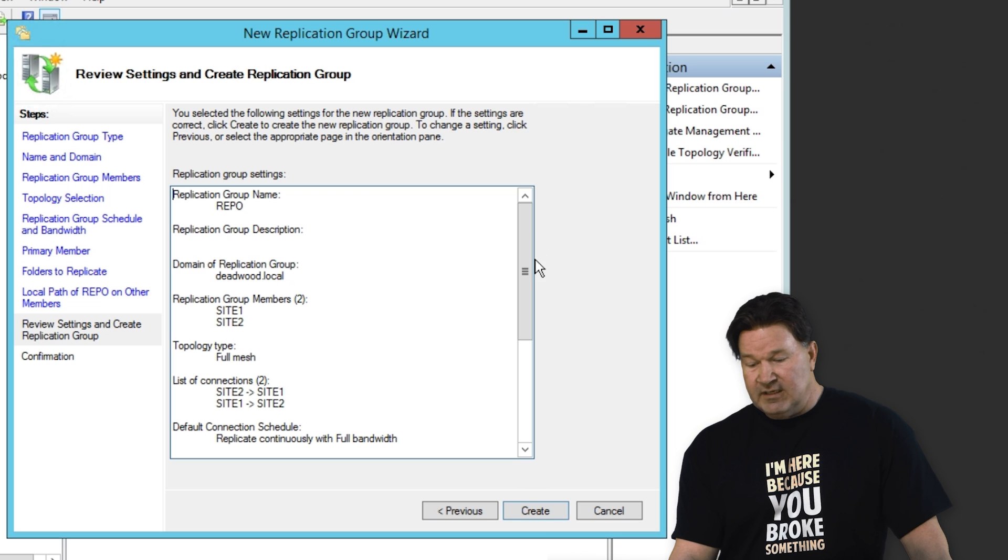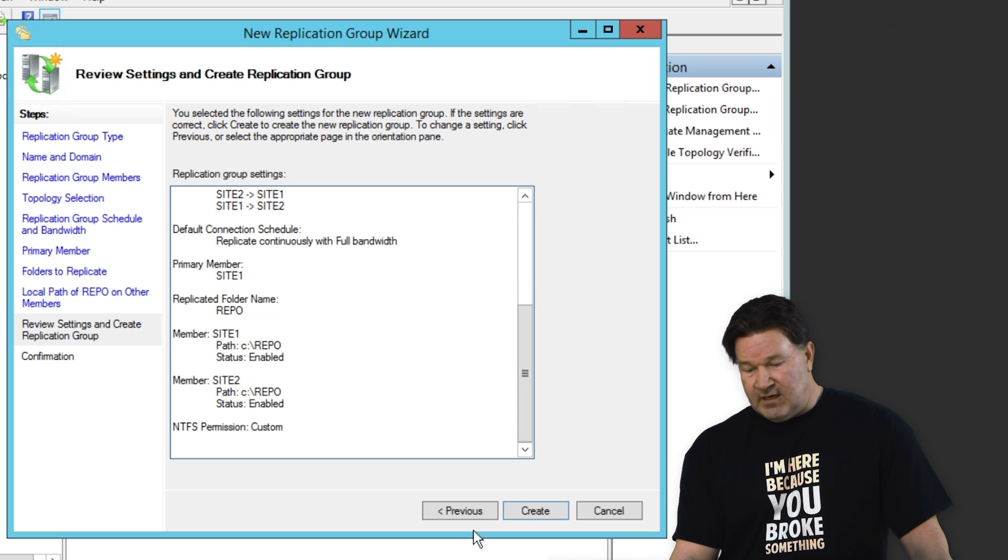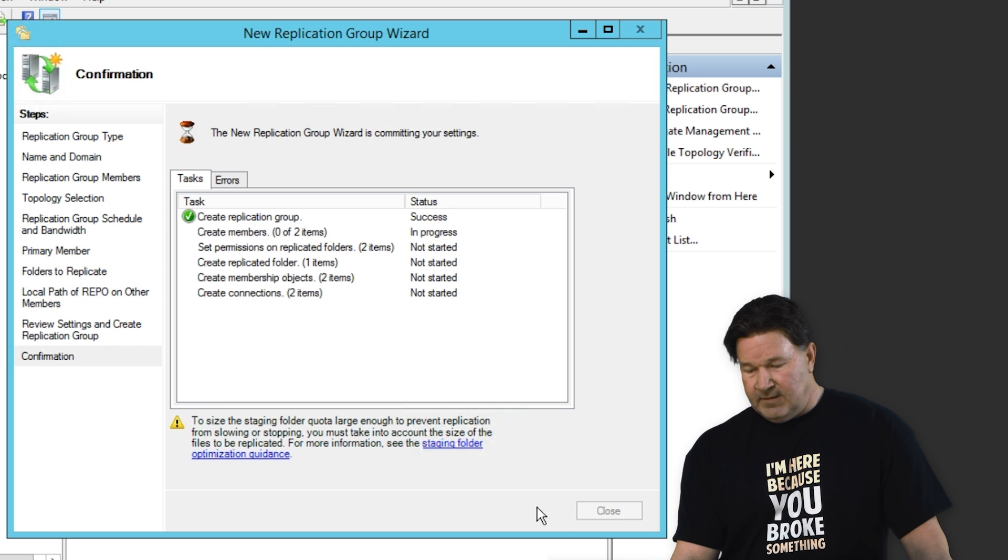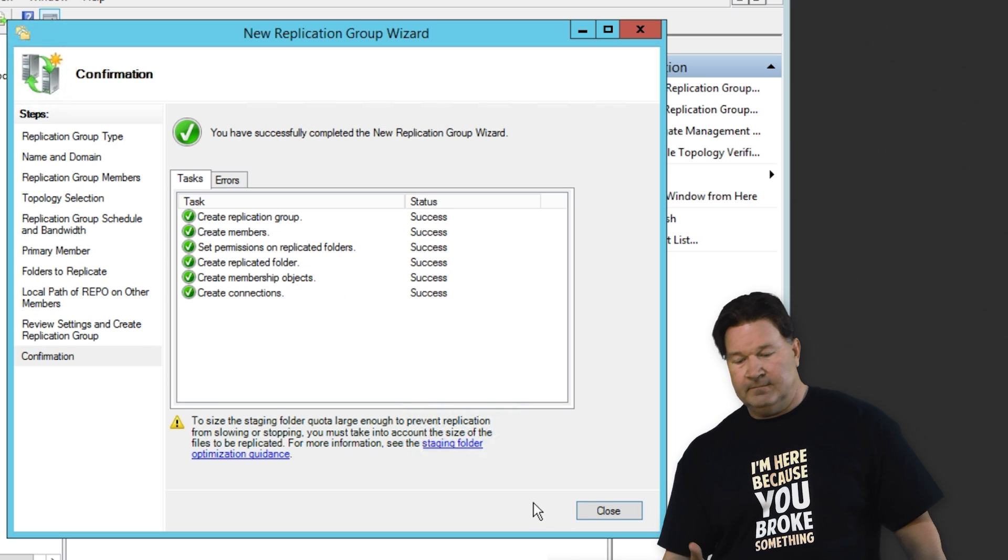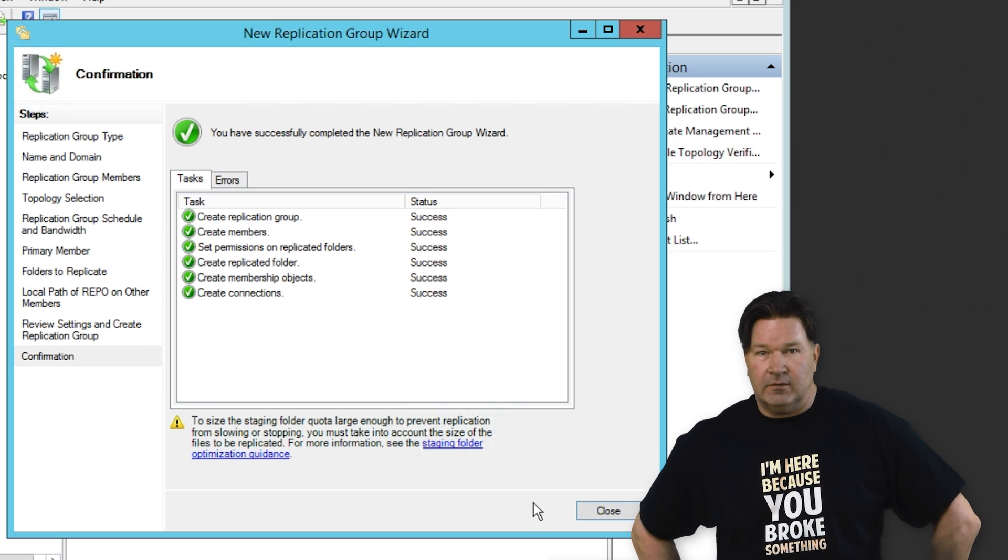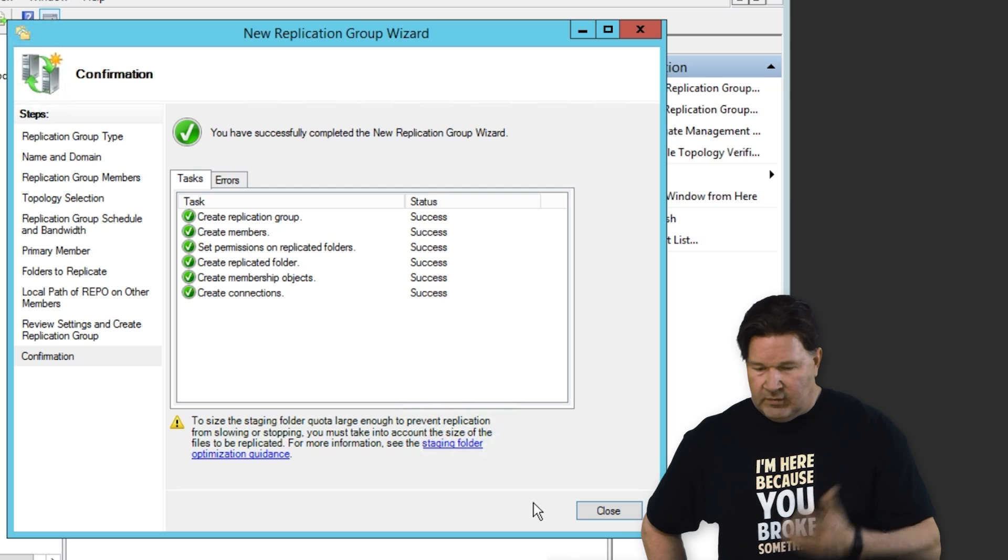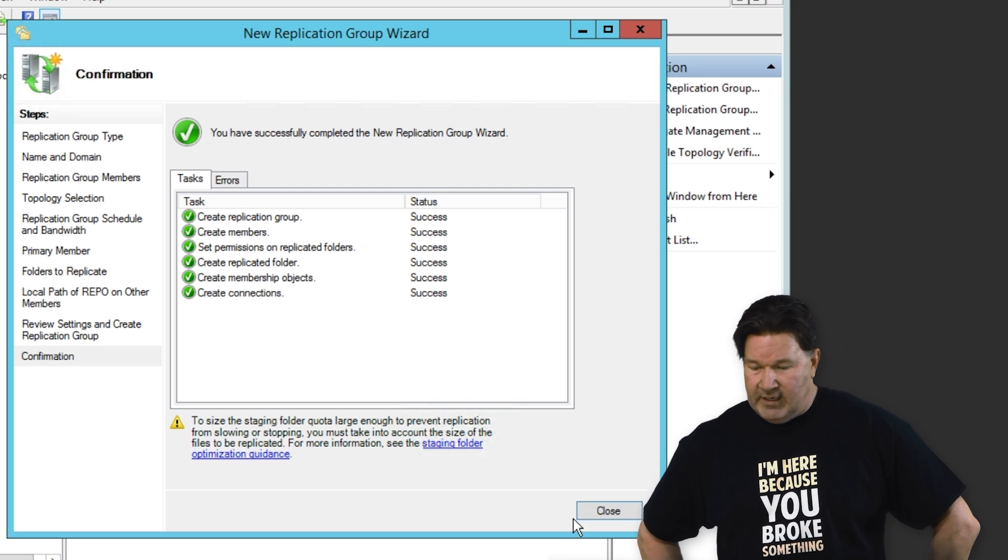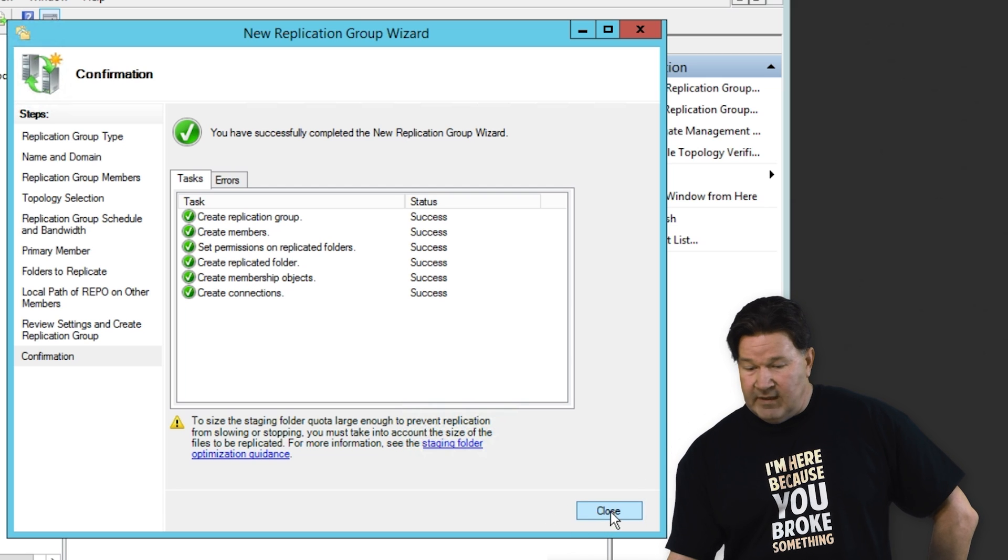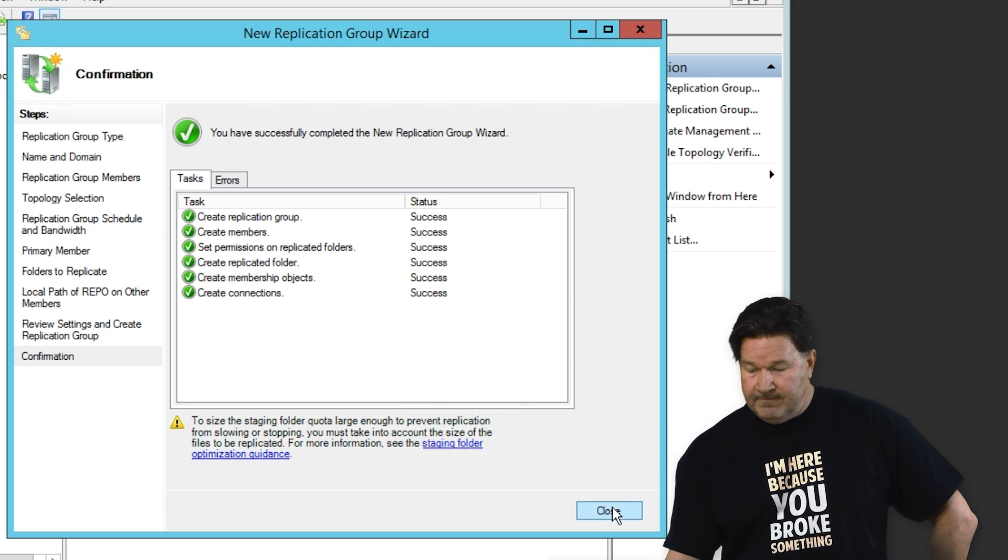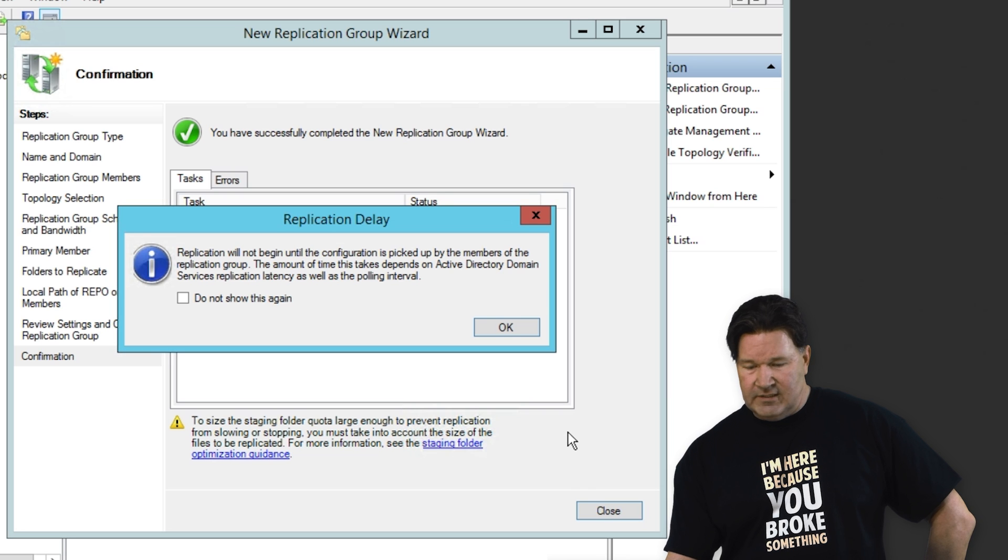There's a summary and what we just set up. Looks good to me. Hit create. Permissions are set. Folders created. Connections created. Successful. Give that an okay. Or a close. Excuse me.